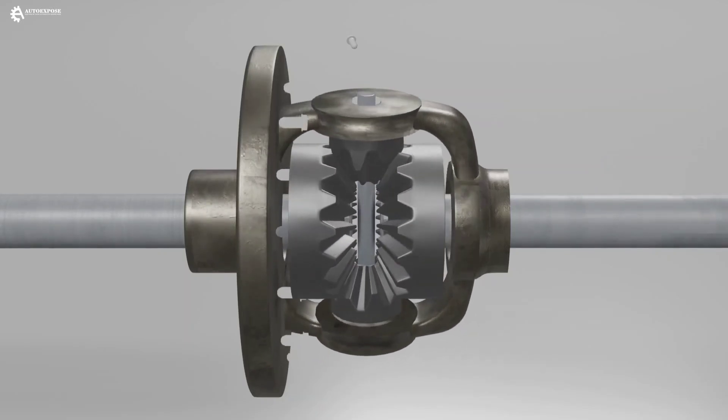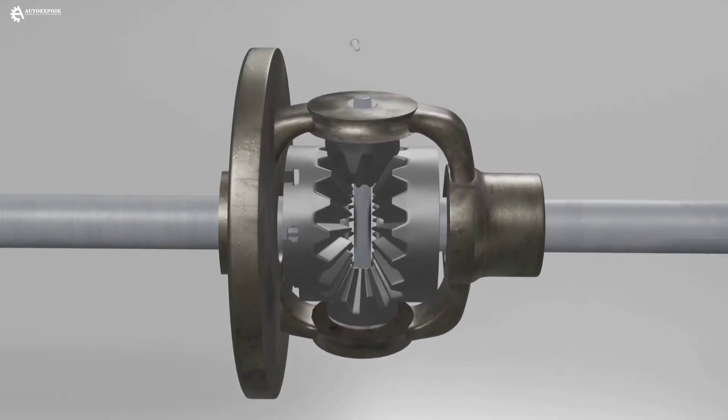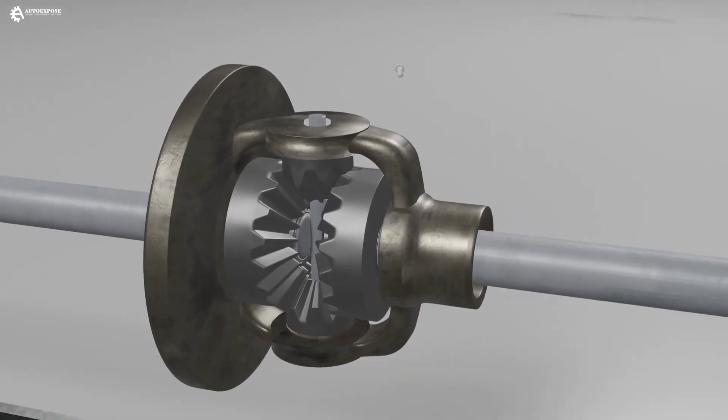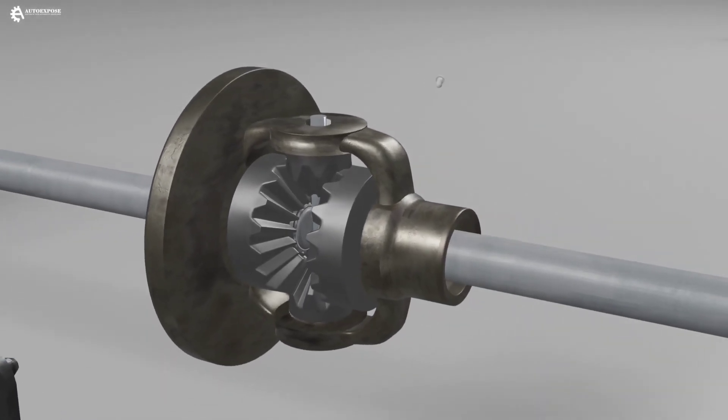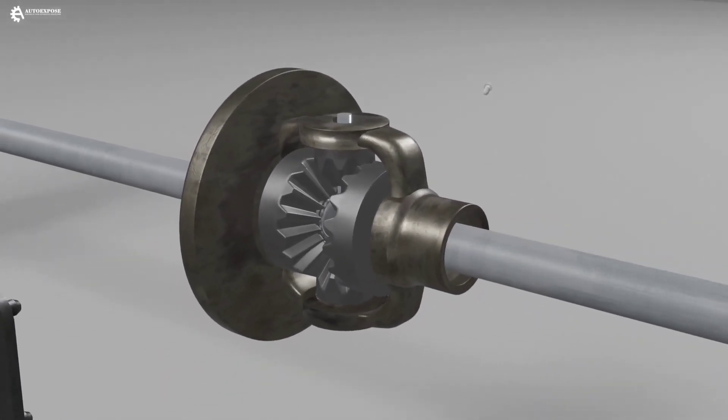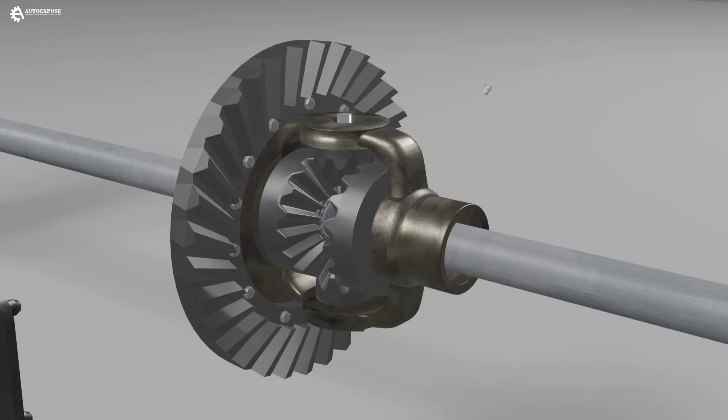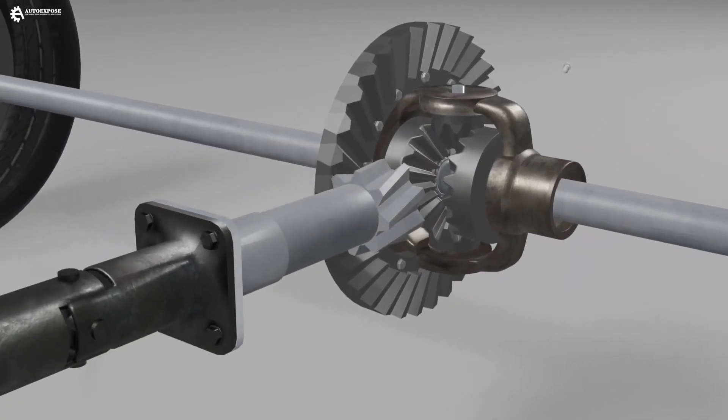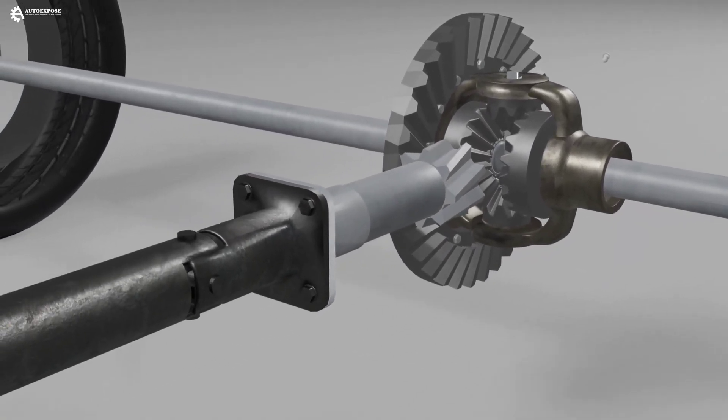Then to connect the rotation, we need to add a component, namely the final gear set. It consists of a ring gear that is connected to the differential housing and a drive gear that is connected to the propeller shaft.